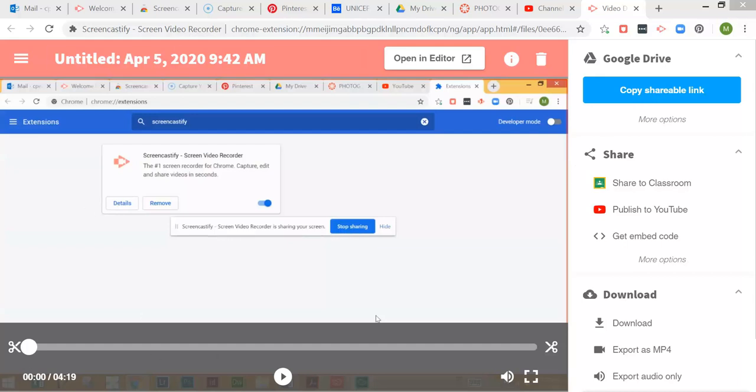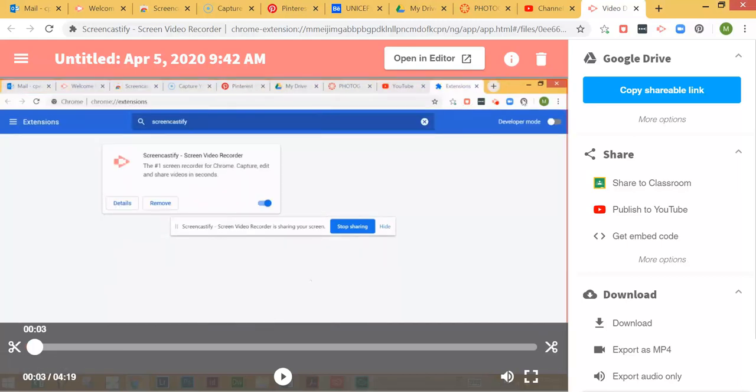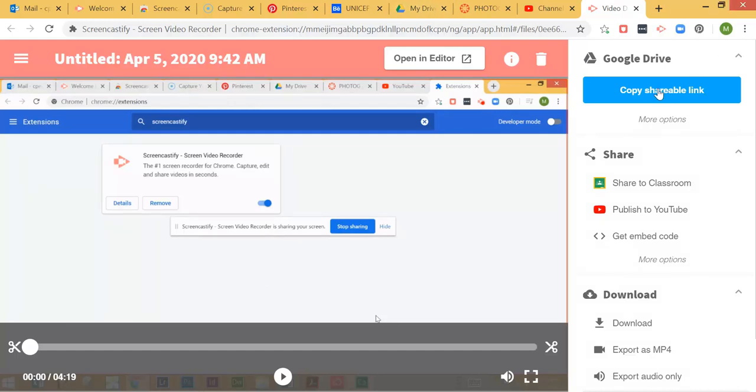From this screen you can cut out pieces if you want, so you can trim it, you can edit the video. Then once you have it set exactly the way you want, you can copy a shareable link from your Google Drive and post that in the discussion board.